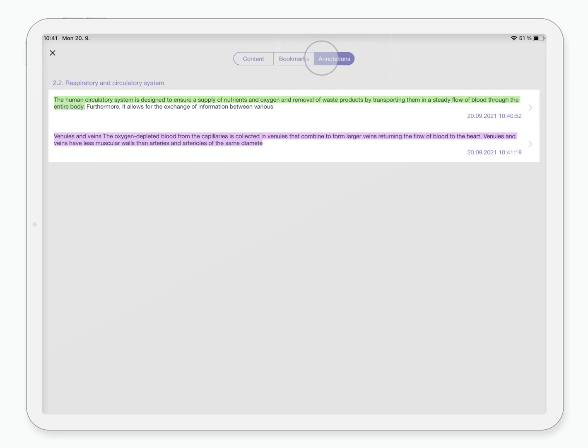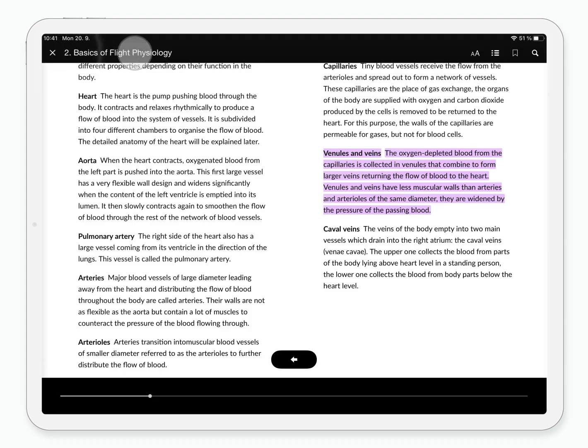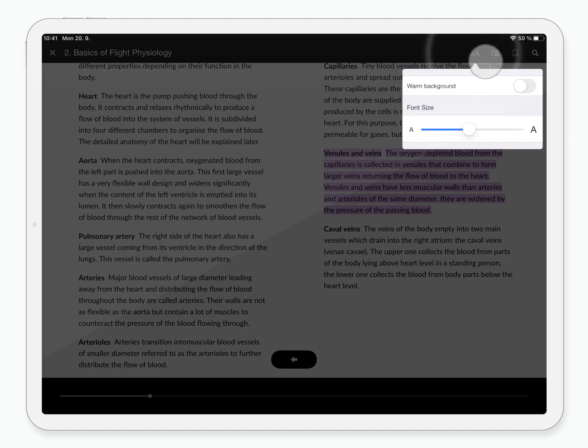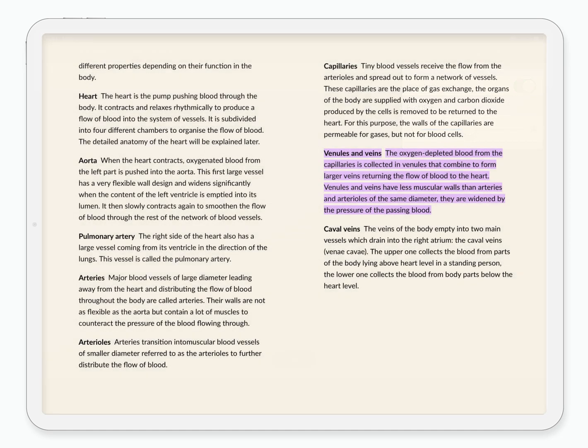We want to make the e-textbooks pleasant to read so you can adjust the font size and change the background color to a warmer tone so they resemble a real book.